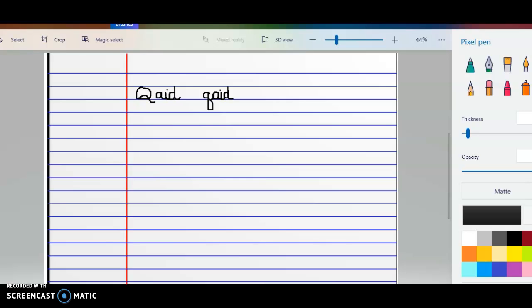So we're going to go ahead and practice with the capital Q and the small Q. A few things that I want to mention.